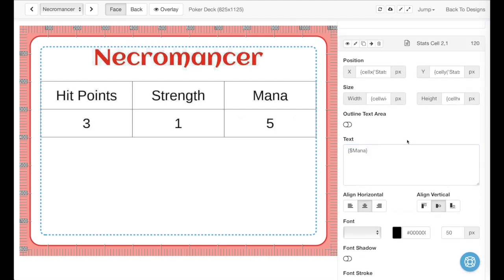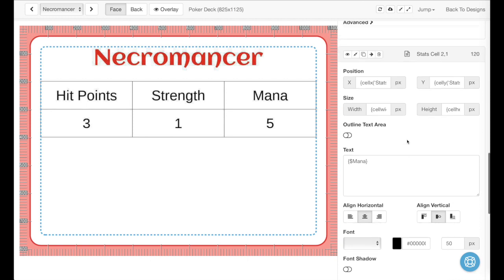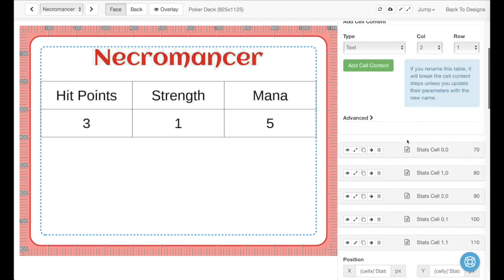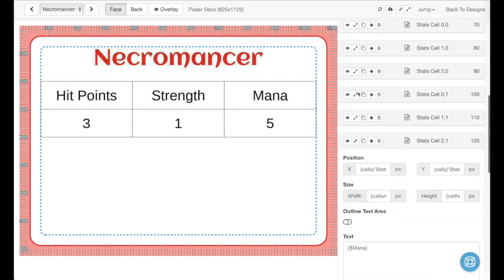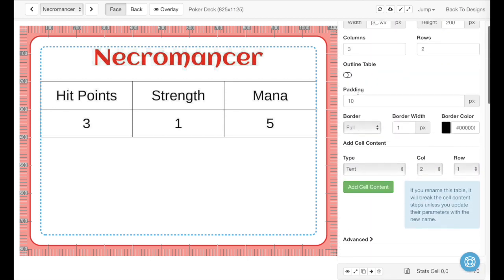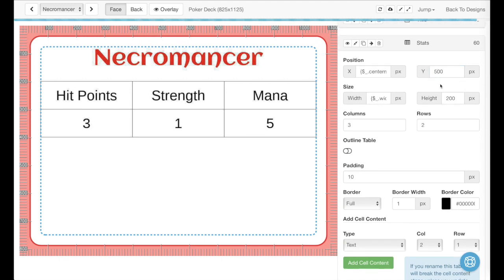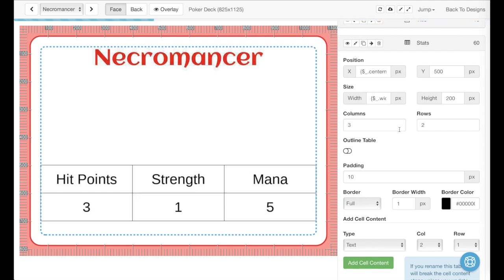We have a table that quickly. If we want to move the table around, we can do that very easily. We just go up here to the table, and maybe we want to push it down a little bit, so we'll make it go to 500 instead of 200. And now you can see that it's down there, so we can move it around very easily.